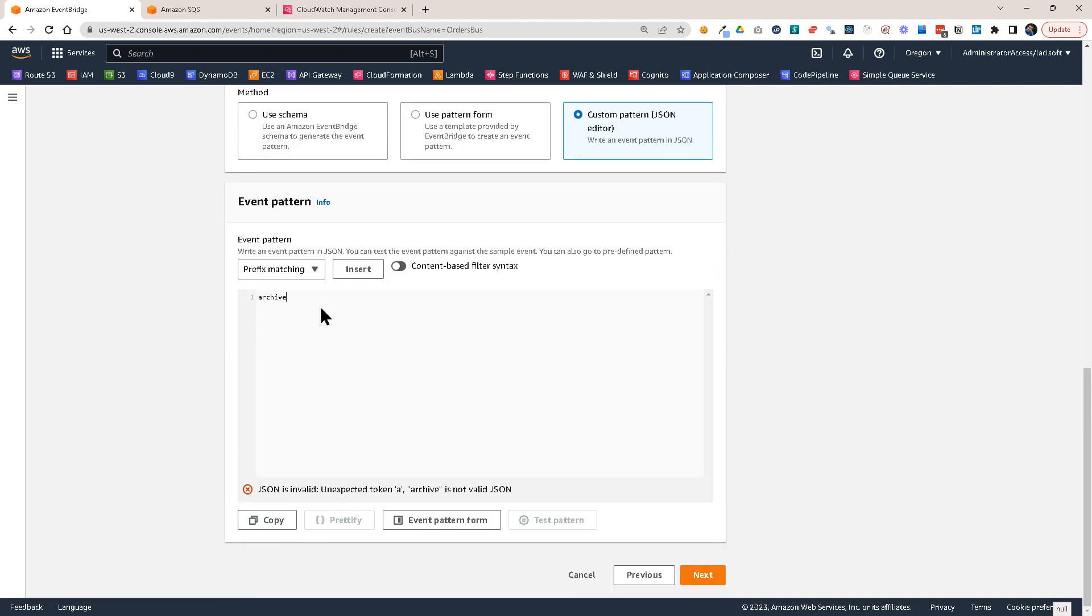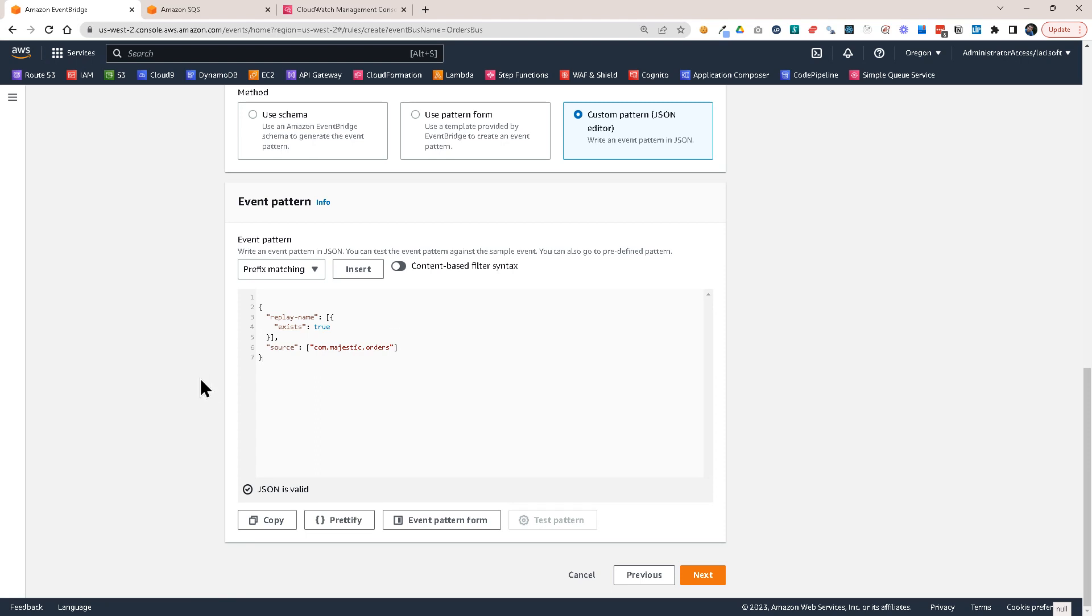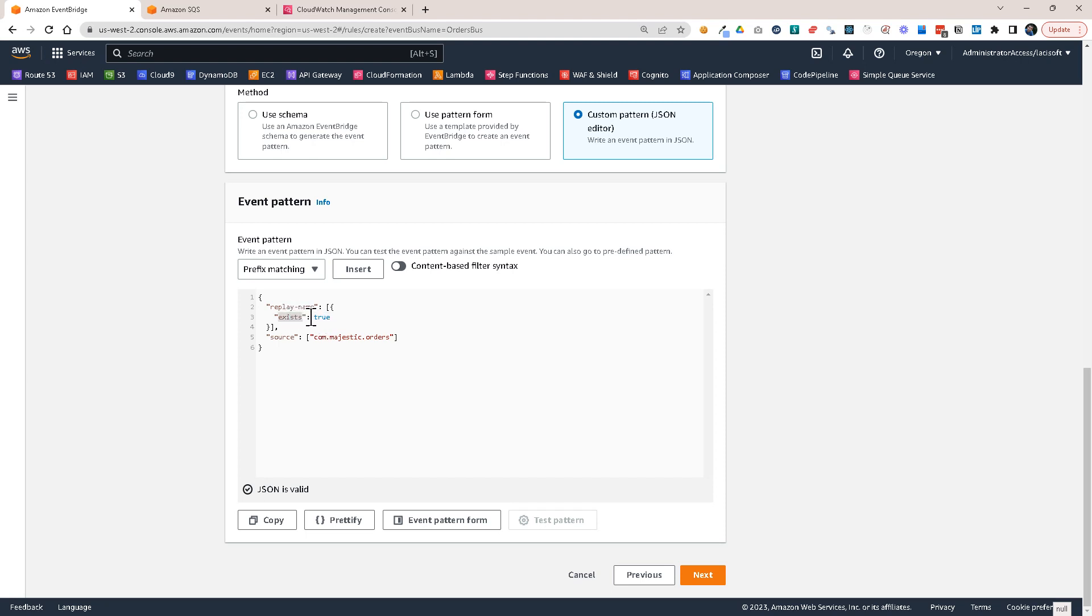So I only want to send the event to this SQS queue if it has the replay name exists. So it's true. And the source is com.majestic.order. So let's click on next.